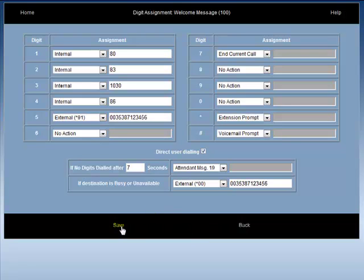If you wish to save the group assignment changes that you have made, click save, otherwise click back.